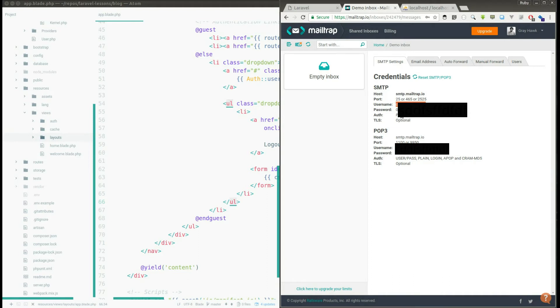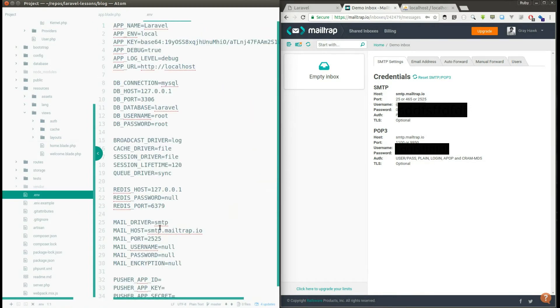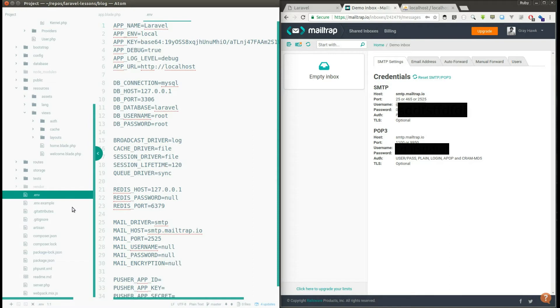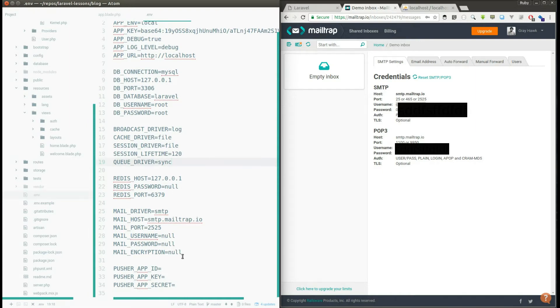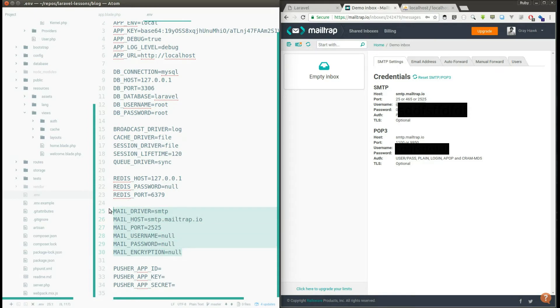So now I'll show you where and which file you need to include these credentials. If you go to your Laravel project you will find this file called .env. Basically this .env file is a hidden file, so if you don't find this file in your folder just make the file as visible and then you can open this file.